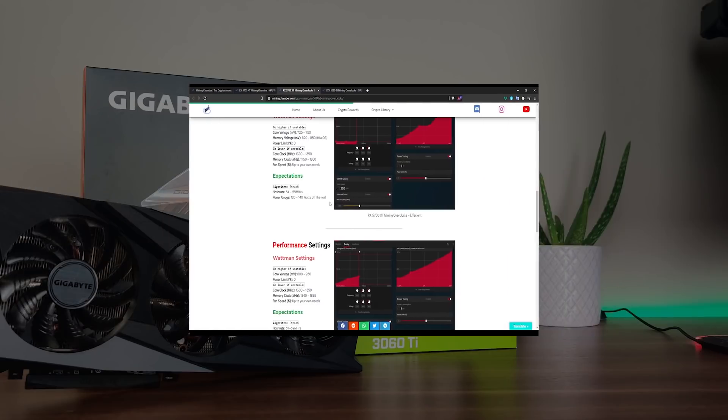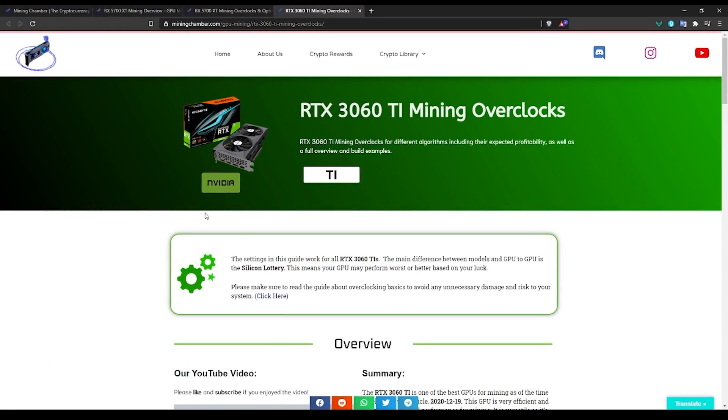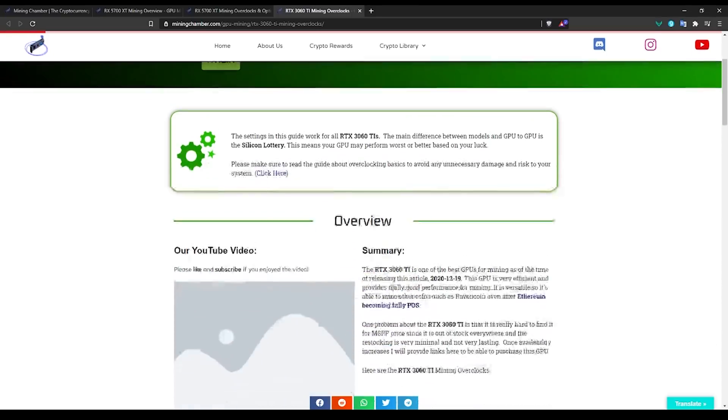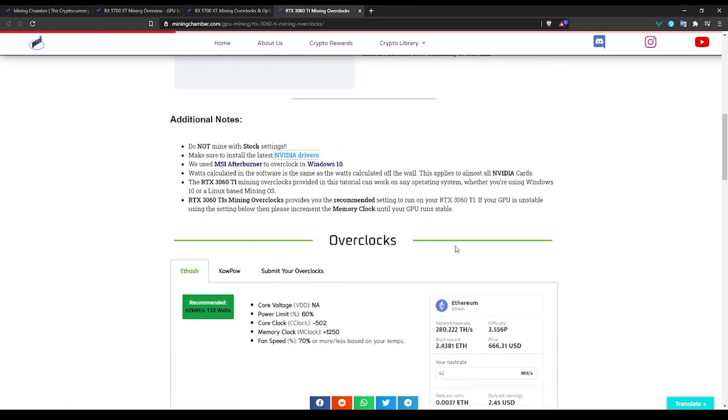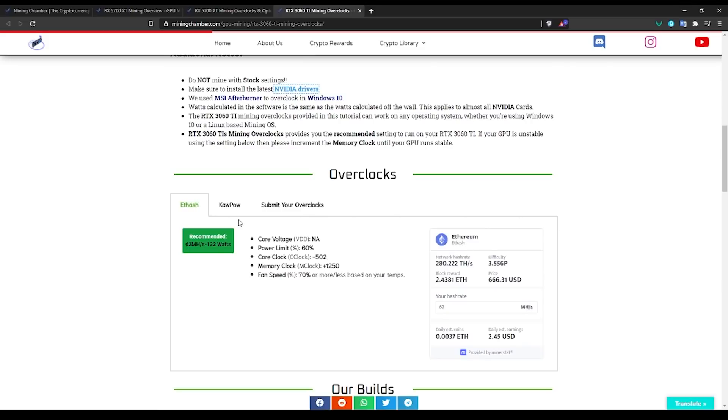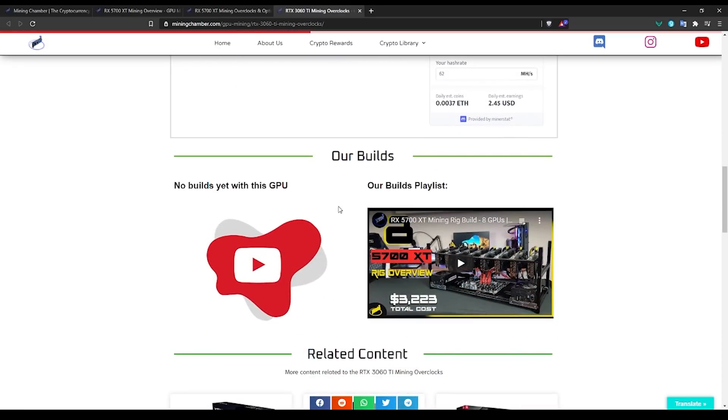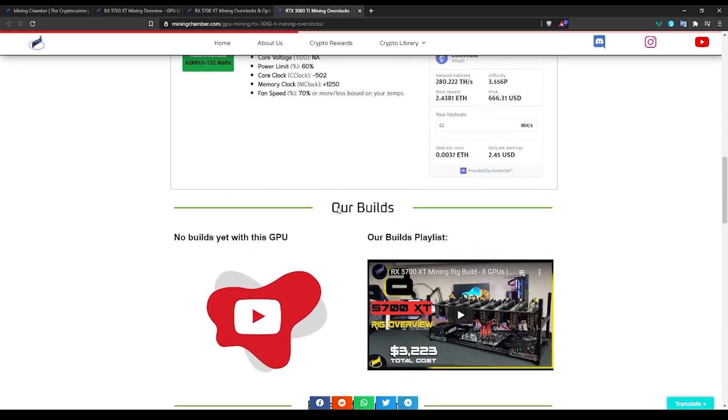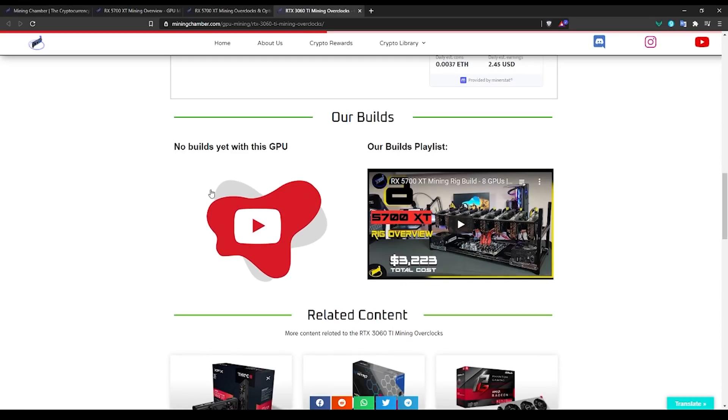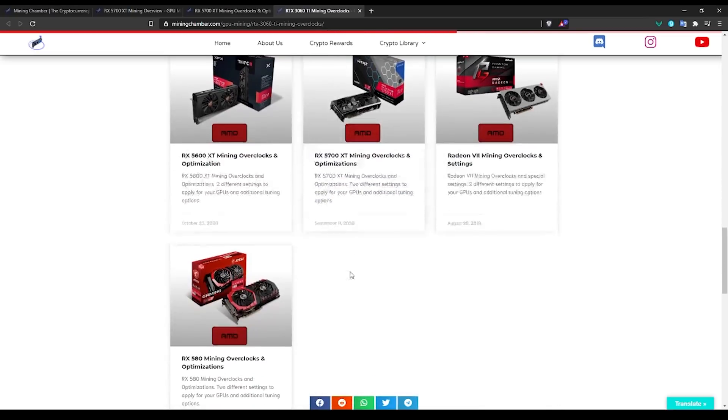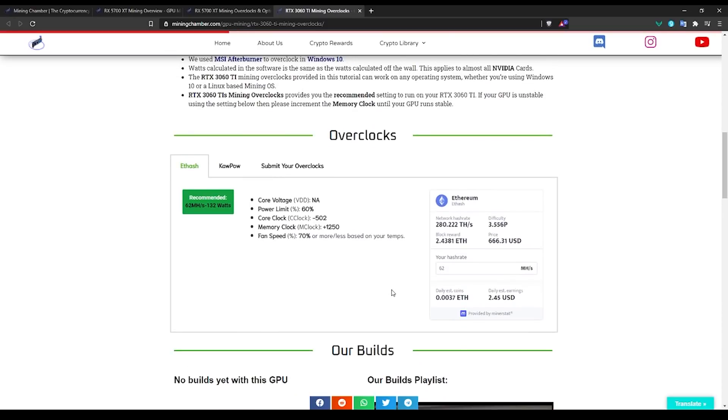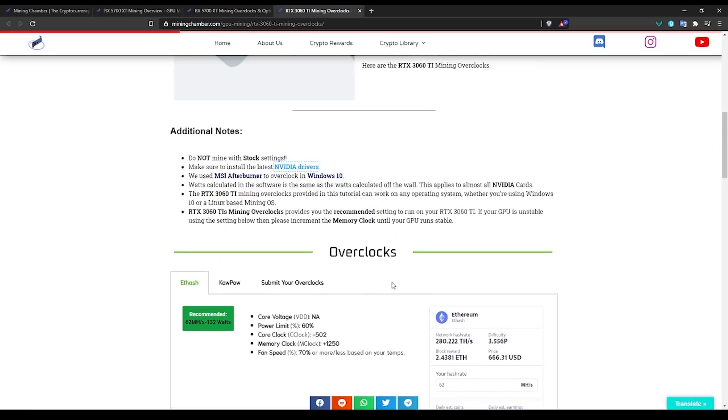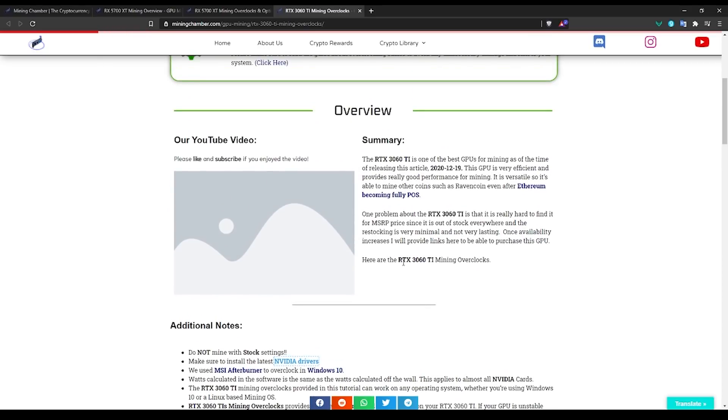The new strategy is to combine them both together in one article, so that one article will have all the information you need. For example, for this video, the RTX 3060 Ti, you'll be able to go in there and find the overview, a little summary, additional notes, as well as different overclock settings for different algorithms. Eventually we will add a way to submit your own overclocks so you can add your overclocks here if we approve them, and we can involve the community. This way it's more compact, more neat, and there's less information but more to the point. If you guys like this method or the one before, let me know in the comments below.